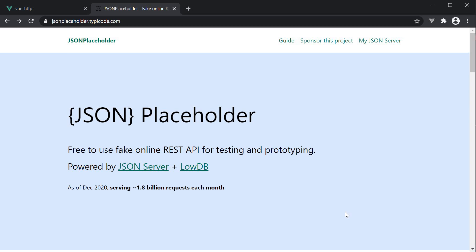To fetch the data, we need to have an API endpoint. For that, I will be making use of JSON Placeholder. It is basically a free-to-use fake online REST API for testing and prototyping. I want the focus to be on data fetching in our Vue application and not on creating an API. JSON Placeholder saves us from having to create the API ourselves. I will leave a link to this site in the description down below for your reference.